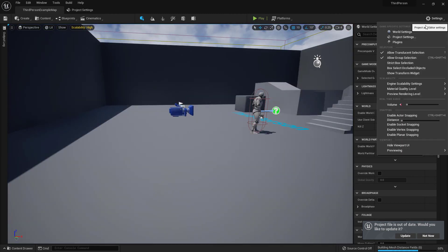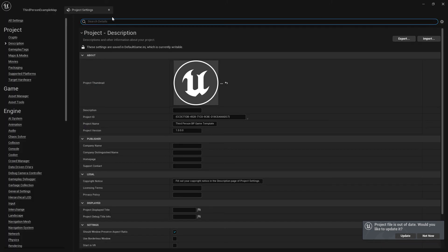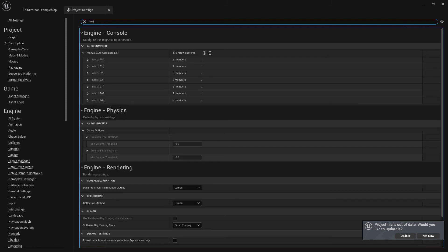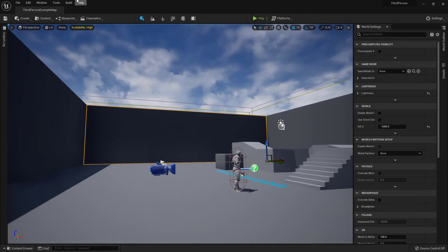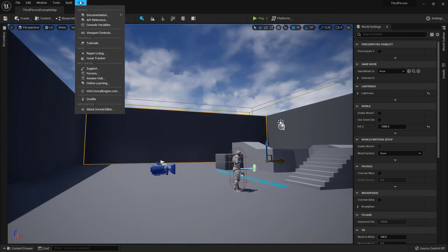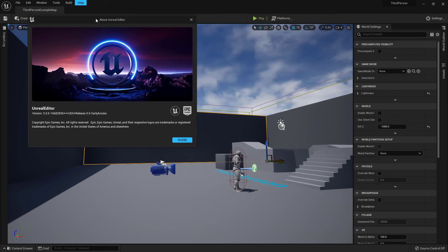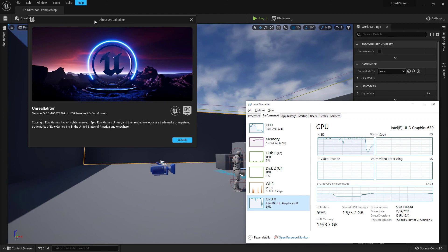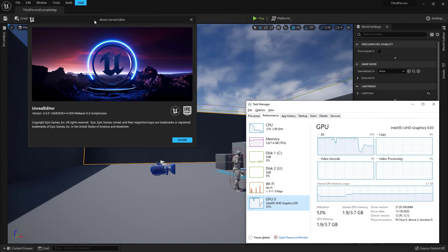From the top right section of the UE5 Editor, I am clicking Settings button. In the search bar of the Project Settings tab, I am writing Lumen. And, as you can see, Lumen is enabled by default. From Task Manager, you can see the Intel UHD Graphics 630 GPU usage.